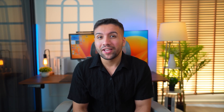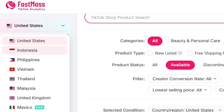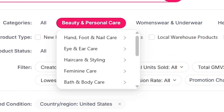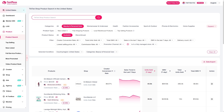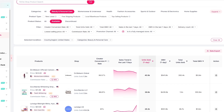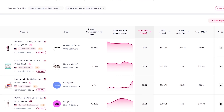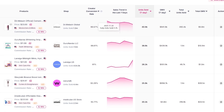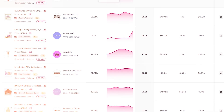Let's start with product research. When you log in, you can choose your country — like the US, UK, or France — and instantly see which products are trending this week. Say I want to find something in beauty or home improvement. With one click, FastMoss shows me the top sellers, growth rate, and how many units they've sold. But here's the trick: don't just focus on page one. The real gold is often on pages two or three, where items are just starting to trend. That's how you catch a wave before it goes viral.